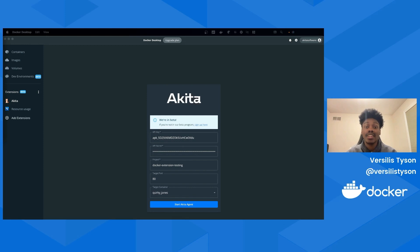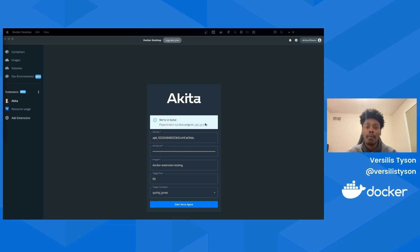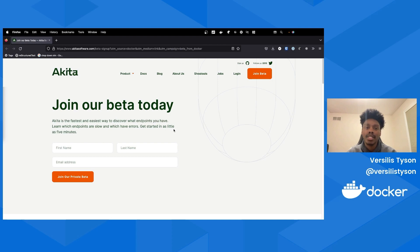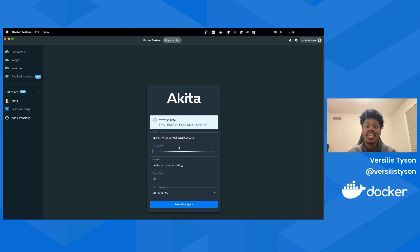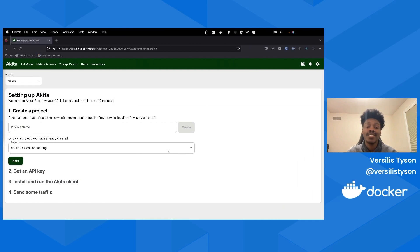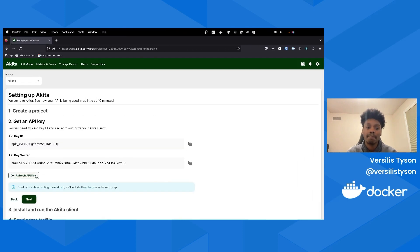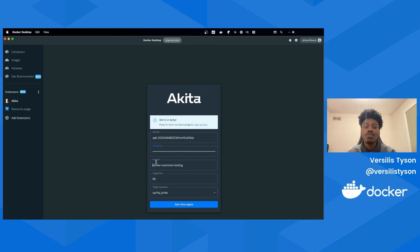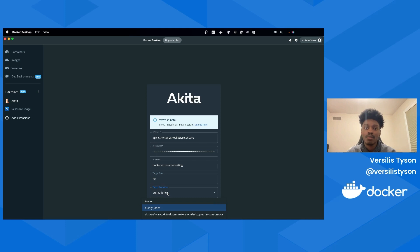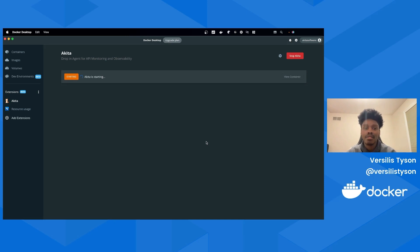Akita makes it possible to answer these questions without extensive setup or maintenance costs. All you have to do is let our agent watch your API traffic, and Akita will do the rest. With Akita's Docker Desktop extension, we've made it even easier to set up Akita to watch your traffic. To start using the Docker extension, you'll need to sign up for our beta if you haven't already. Click here in the app to do that. To start traffic collection, simply provide the API credentials and project created during initial onboarding in Akita's web dashboard.